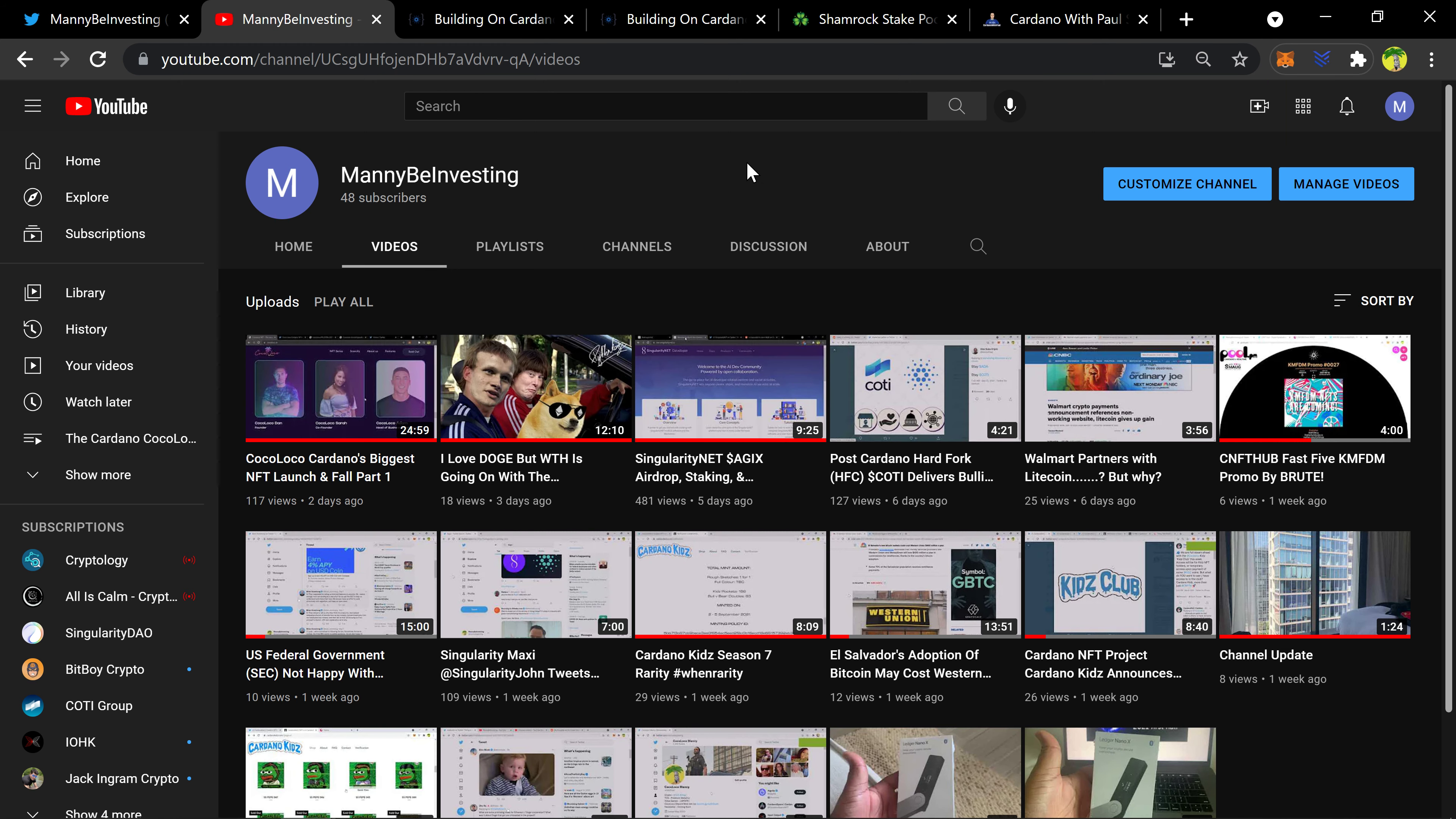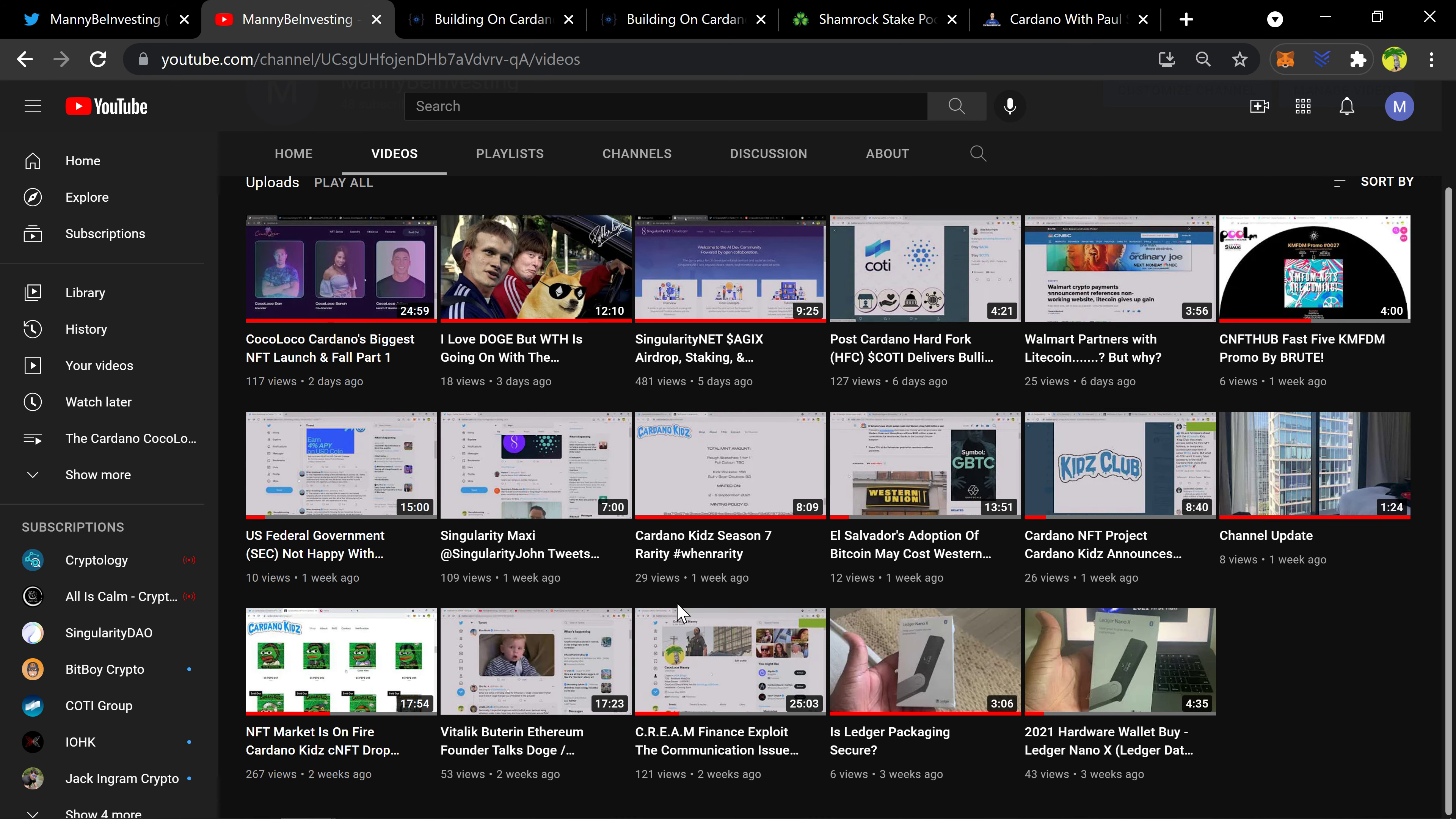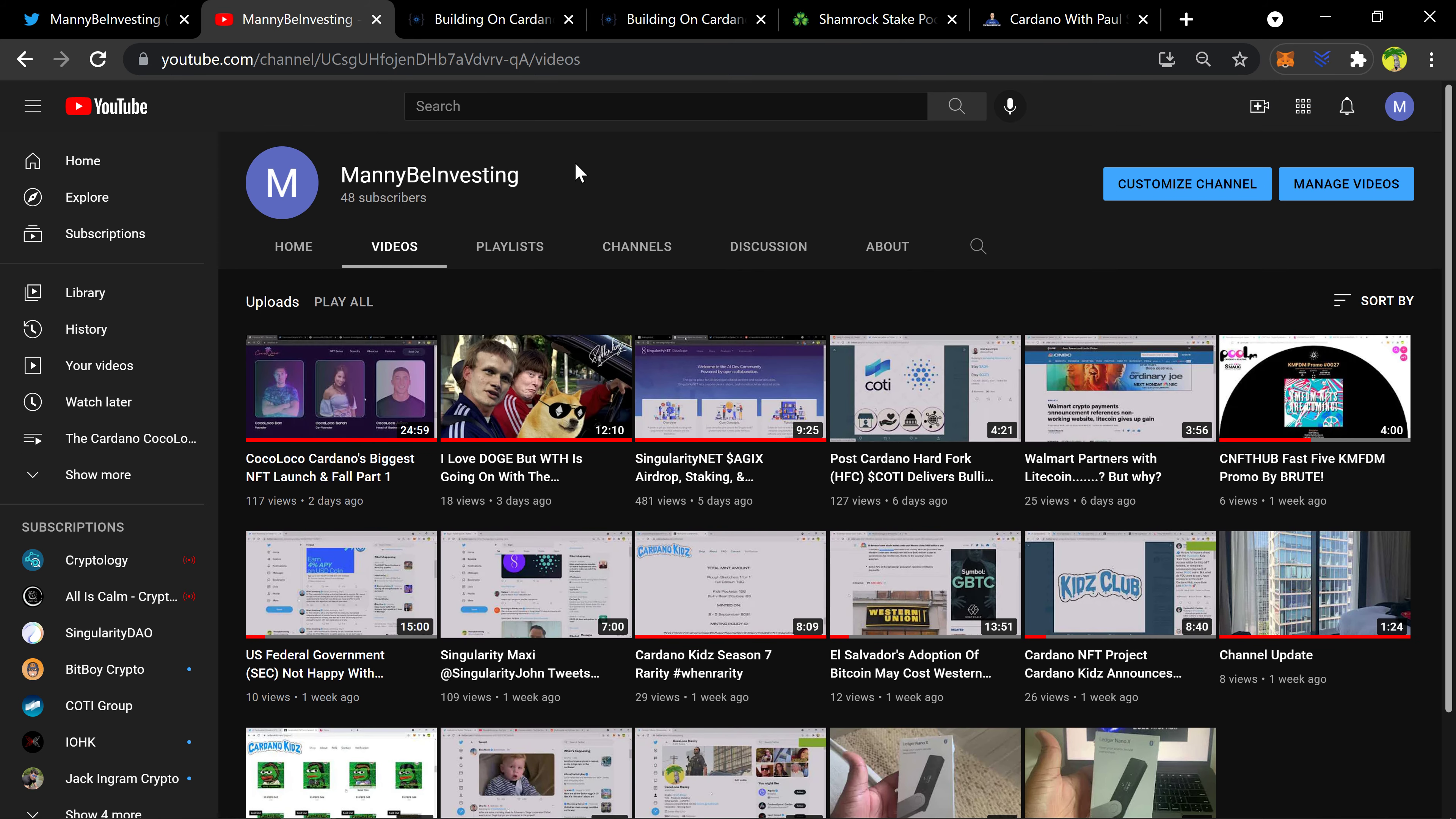Welcome to the channel Manny B Investing. Make sure you hit the like on the video and subscribe to the channel so that you continue to get this awesome crypto community content. Almost to 50 subscribers and we've only really been uploading videos for less than a month. I seriously started doing videos maybe two weeks ago, a week and a half ago.